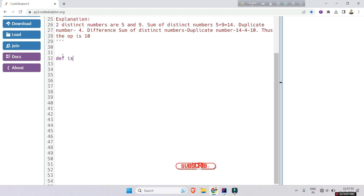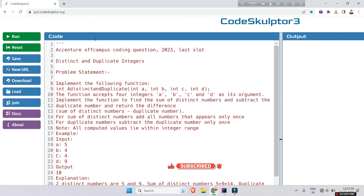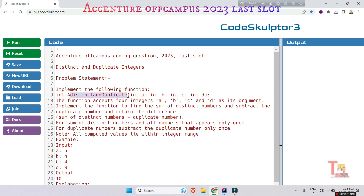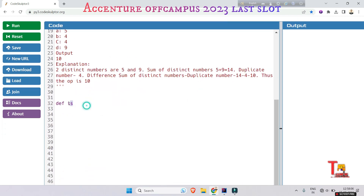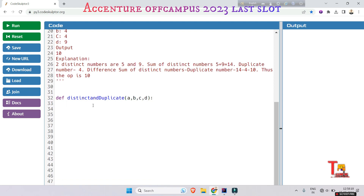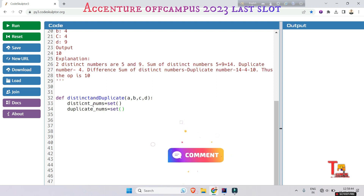Let's define the function — copy paste the function name with arguments a, b, c, and d. We will take a set variable for distinct numbers, let's call it distinct_nums, equal to set. And duplicate_nums will also be stored in a set, because in a set only distinct characters are stored.